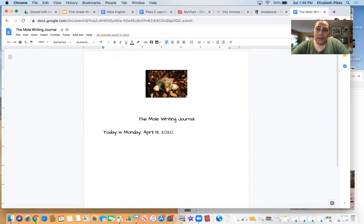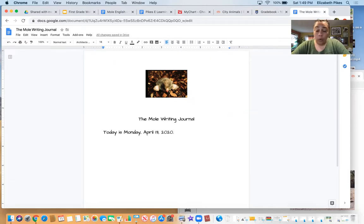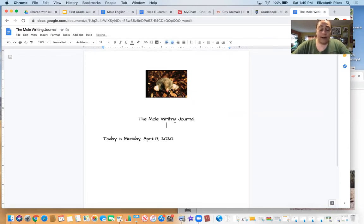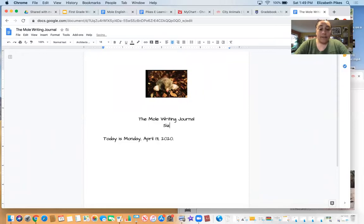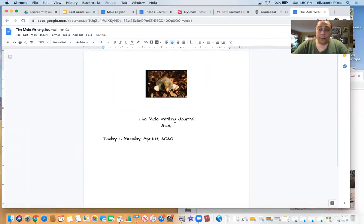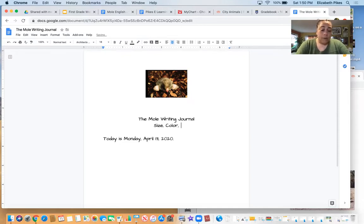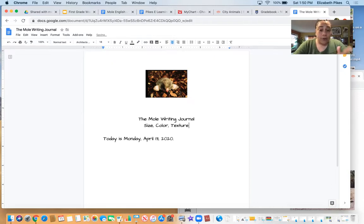Now we need to do two describing sentences about the mole. A couple of things that I want you guys to think about when you're thinking about how to describe this mole is let's think about the size of it. What else could be a good descriptor? We could talk about the color of the mole. We could also talk about the texture of the mole.